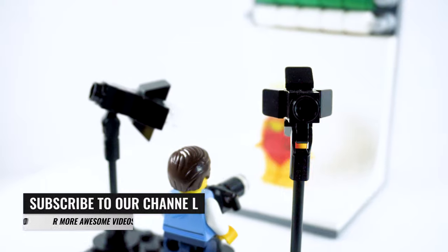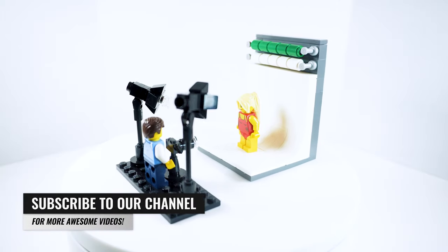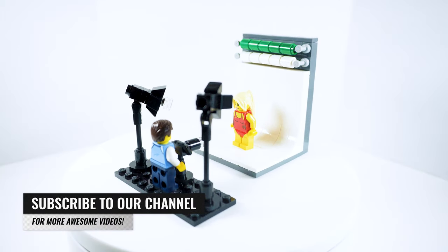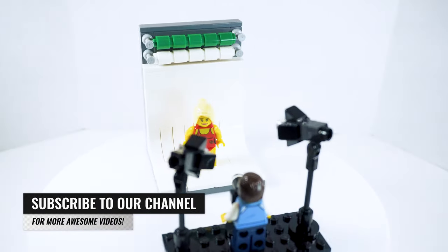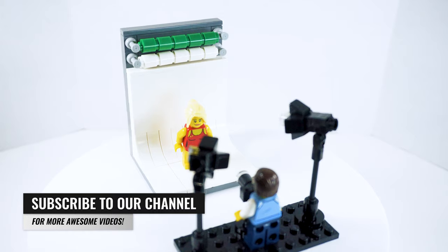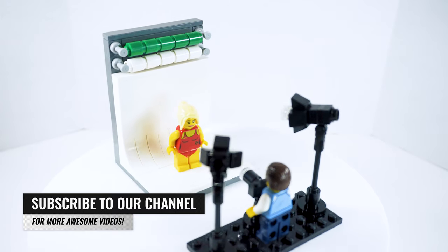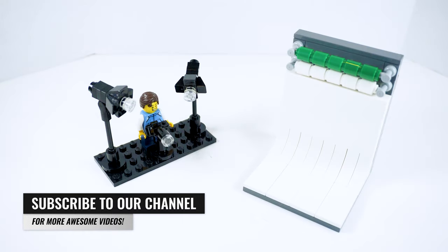Hello everyone, welcome back to another video. If this is your first time here and you want to learn how to build awesome LEGO creations, start now by subscribing and clicking the bell so you never miss anything.